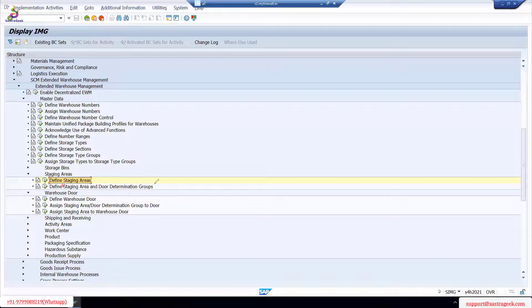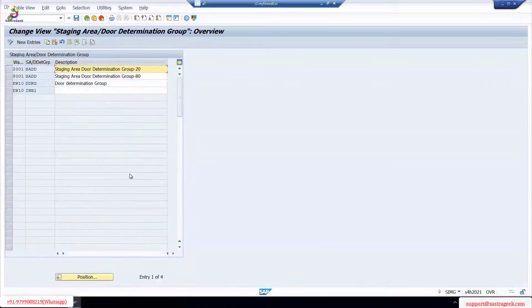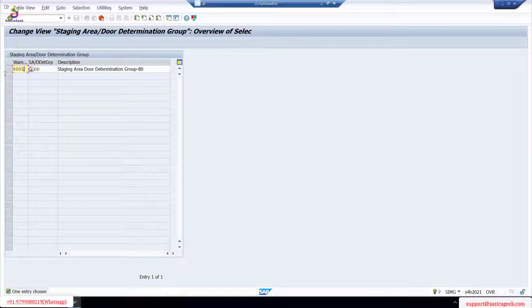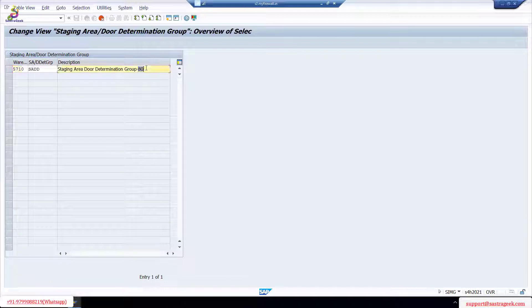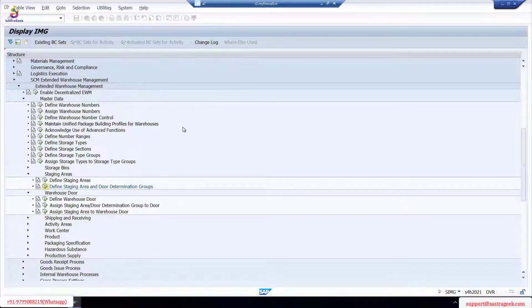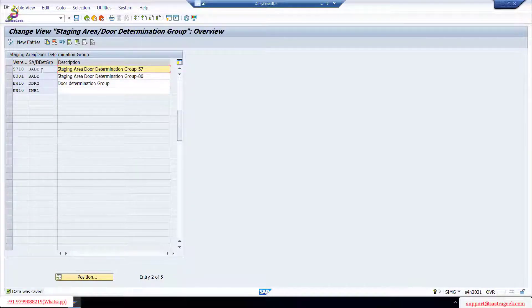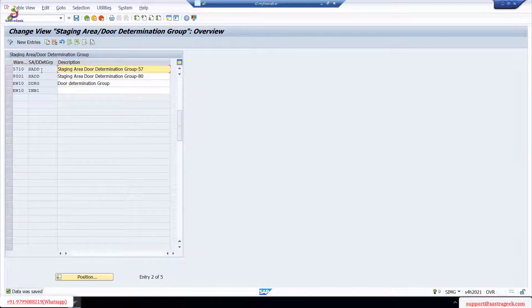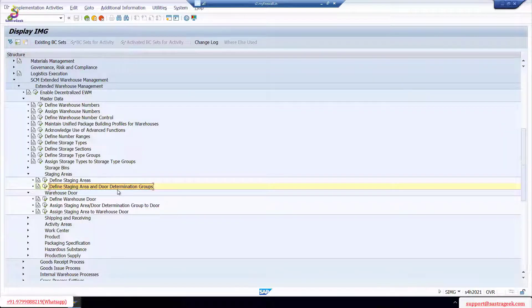Now define staging area door determination group - please note this is a single configuration step. So I'm defining the determination group. You can use whatever name you want - I'm using 'staging area door determination' or 'staging area DD' for the door determination. Warehouse is 5710. I'm not creating a separate door determination group for each door; I'm creating one generic staging area door determination group so that the system proposes any empty door and that door should allow any product.